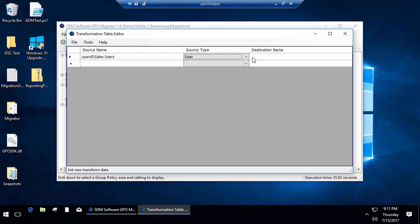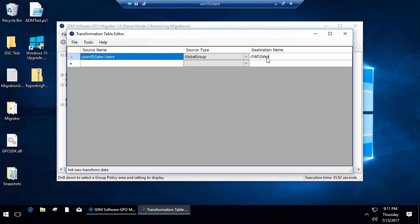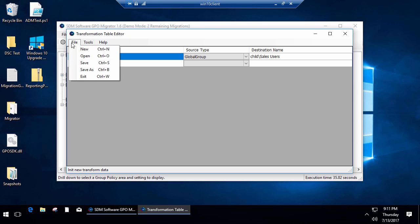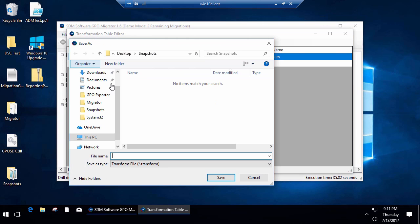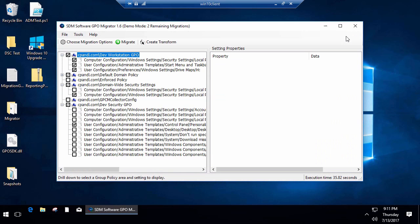What I can do is I can select a source and destination object or principal name, and I can give it the equivalent group that I want it to be transformed into on the target side. So from cPandle sales users into child sales users. I can save this as a transform file. I'll go ahead and save it in my snapshots directory to easily find it. I'll call it sales transform.